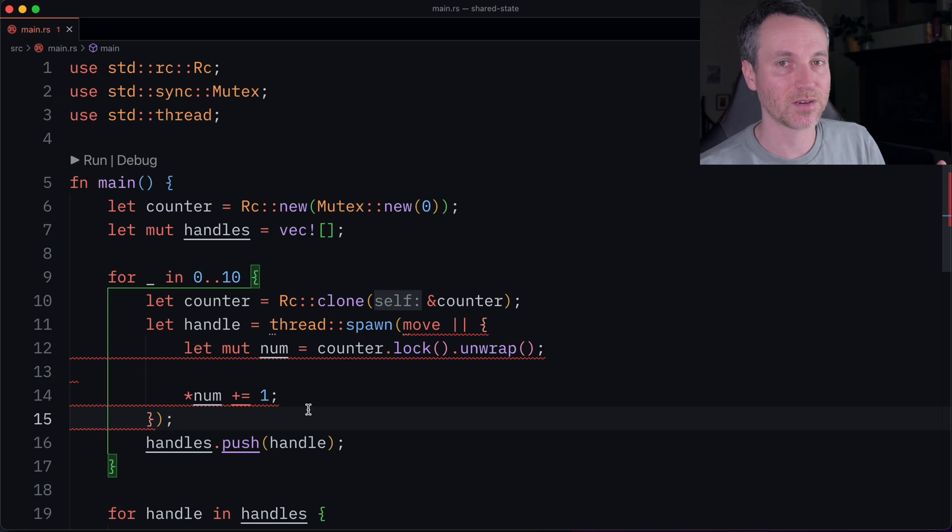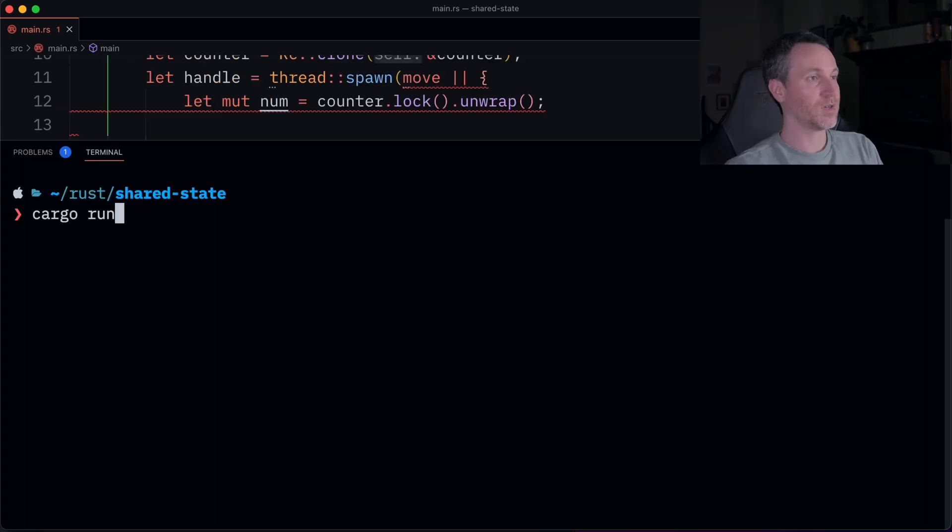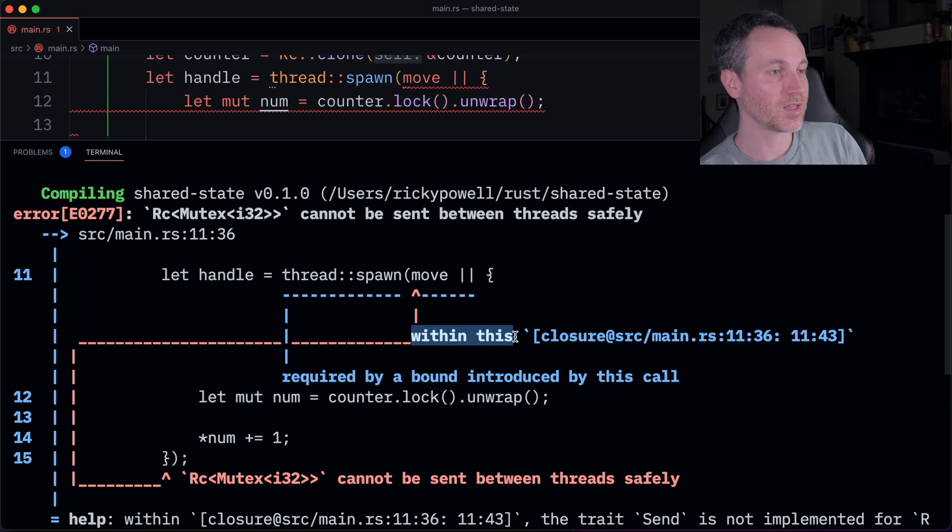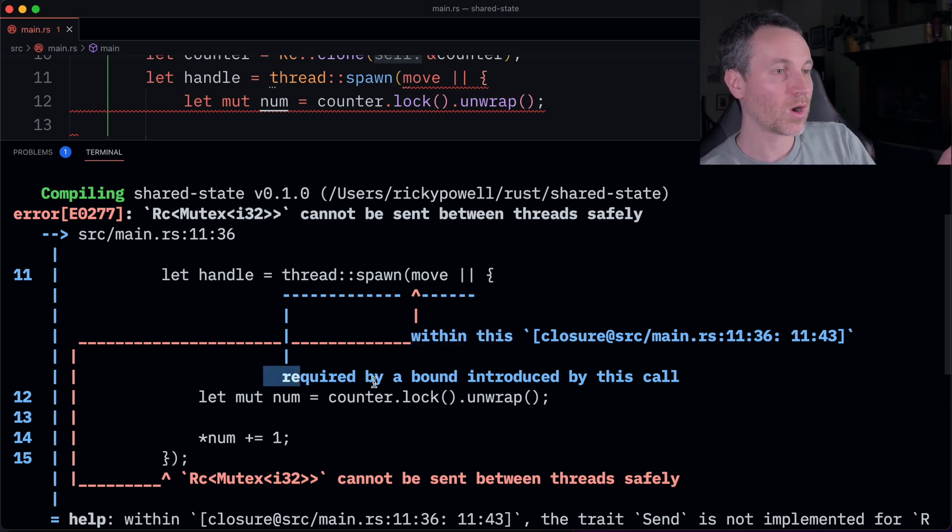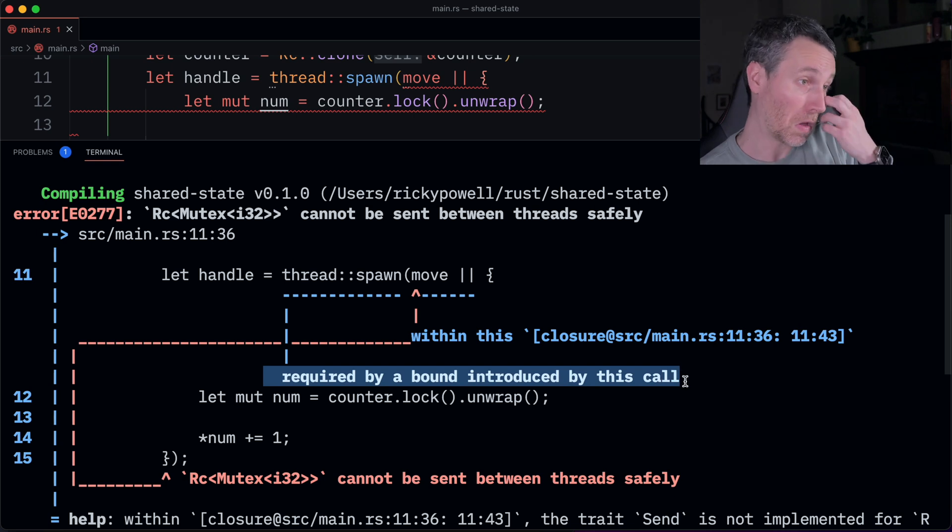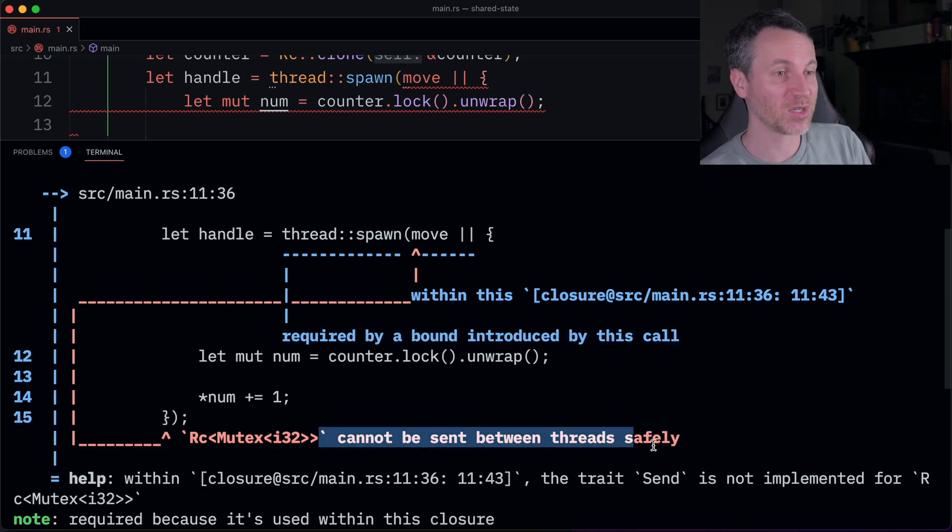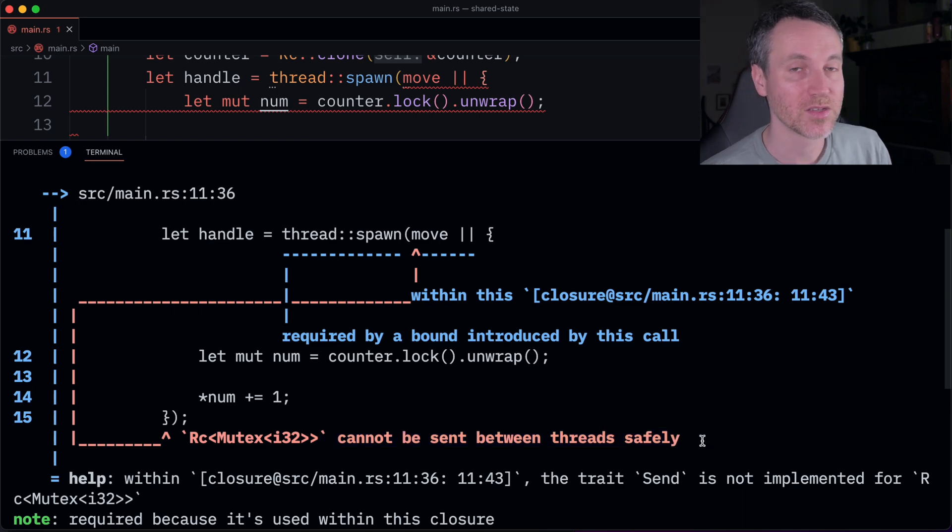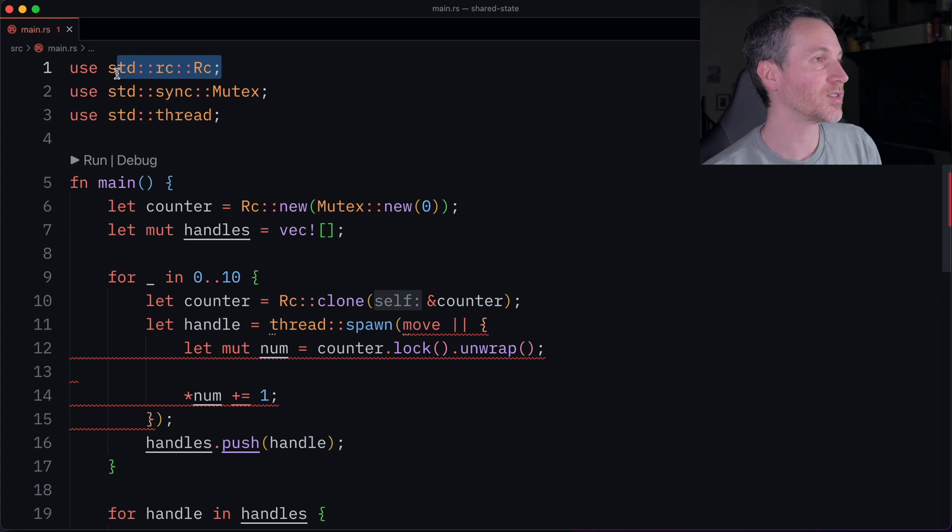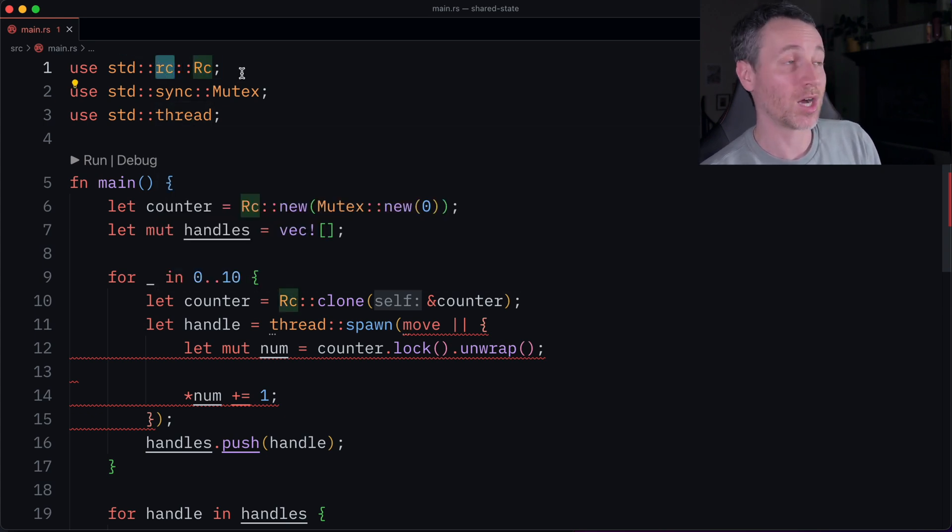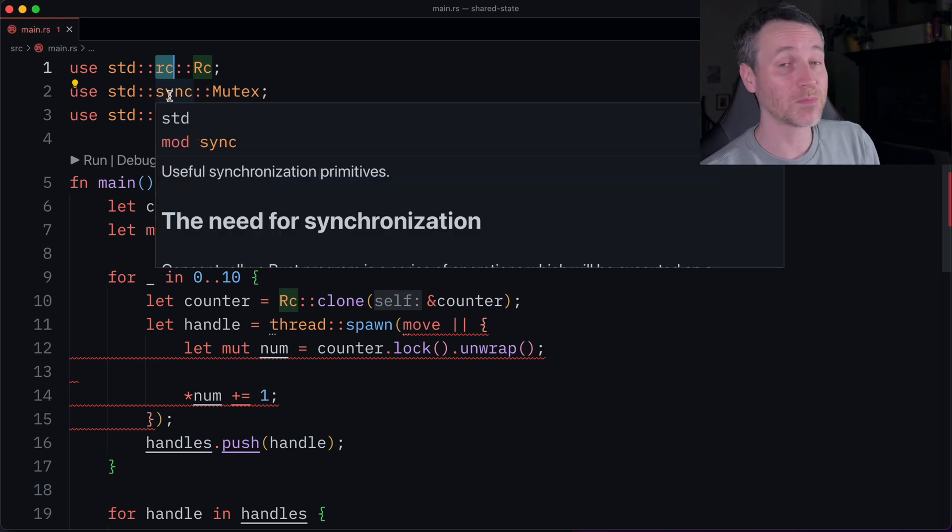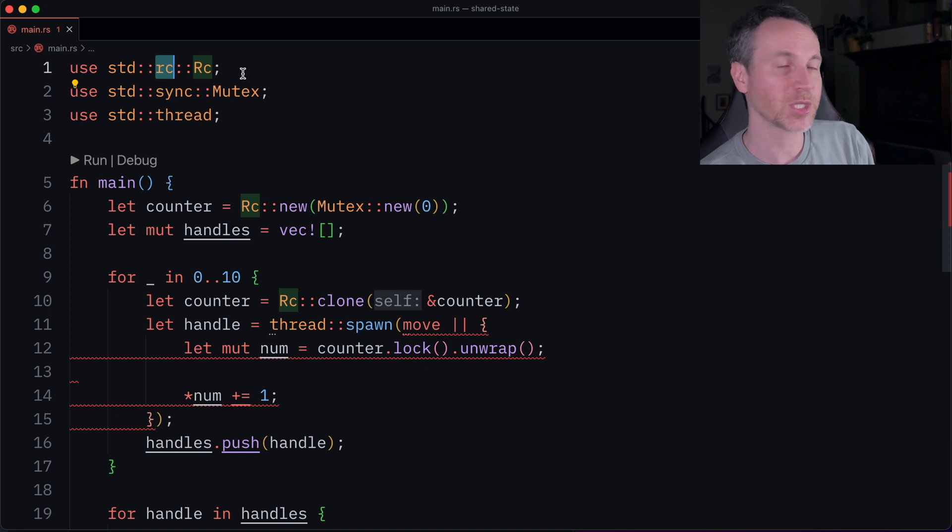So let's actually run this code and see what the issue is. Cargo run. All right, so here it says, so within this, this closure that it's talking about, requiring a bound introduced by this call. So RC cannot be sent between threads safely. So RC is not thread safe. So notice here on line one, we got this RC from something called RC module. What we actually need is something from the sync module, something that goes with a mutex so that we can do very similar operations as to RC.